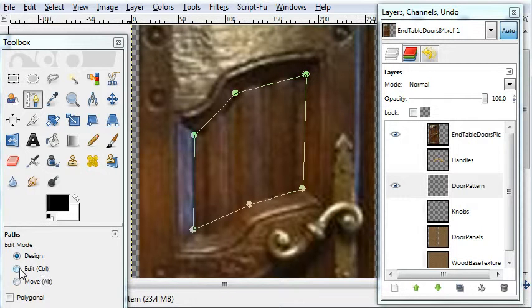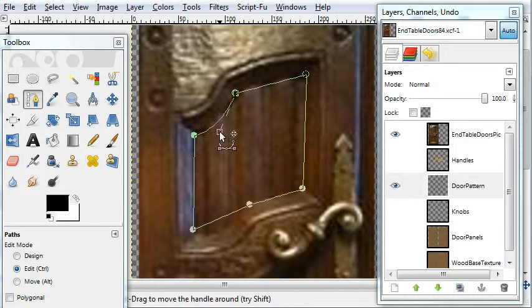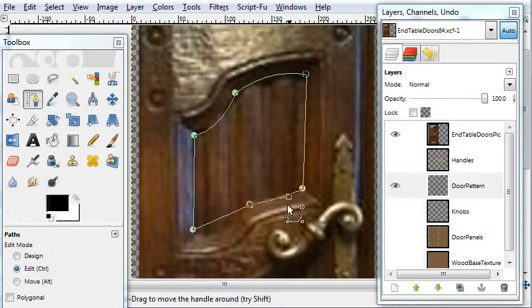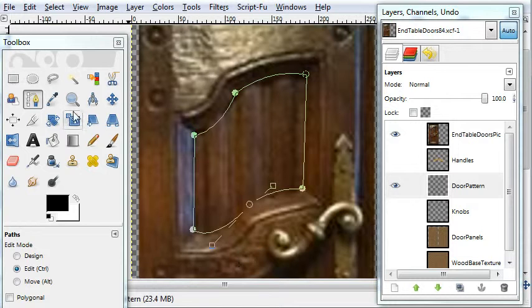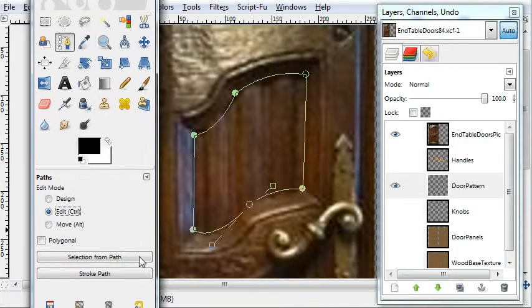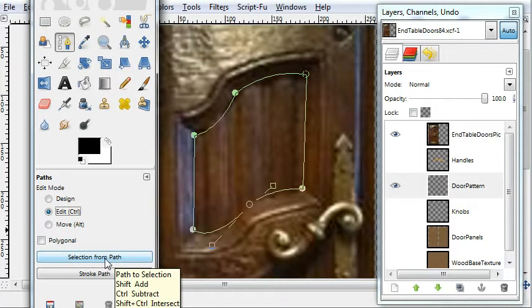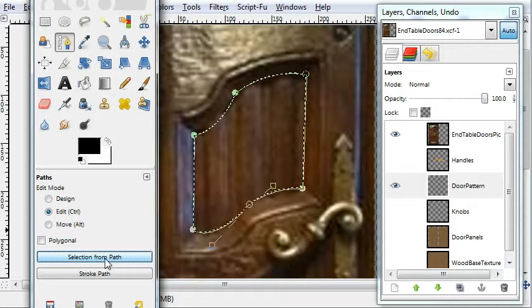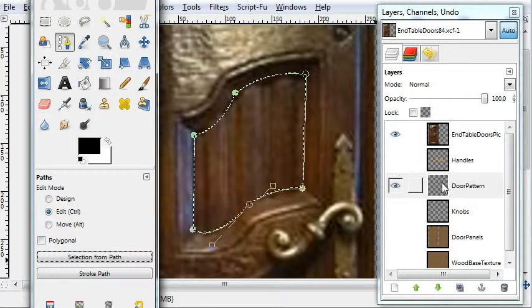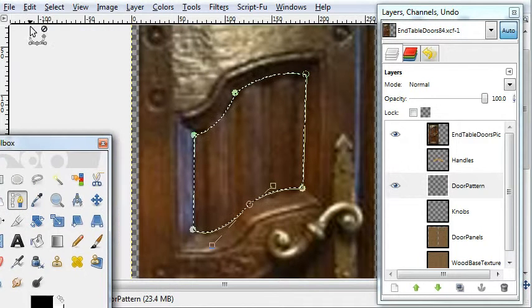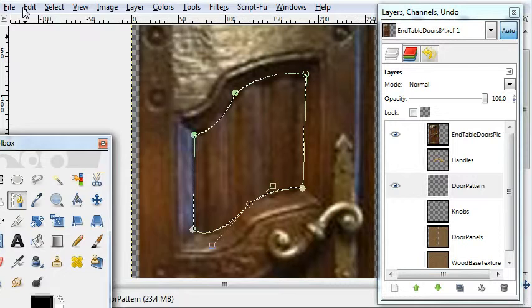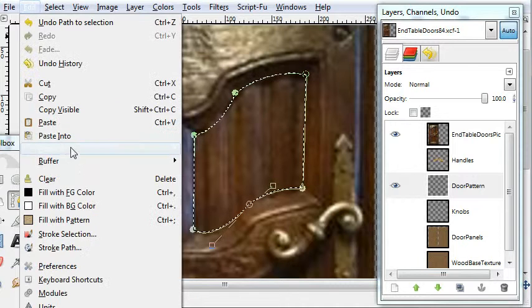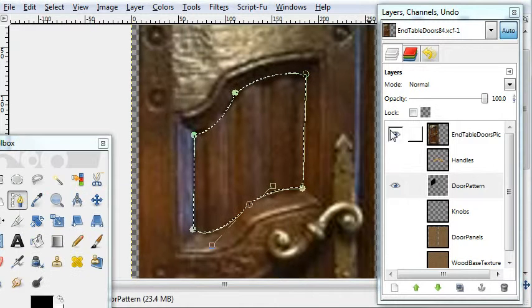Go to edit and pull out the handles. There's two for each point. And you get these nice curves. Go to selection from path and fill it in with a color. Make sure you're under the door pattern layer. It's empty right now. I'll fill it black.